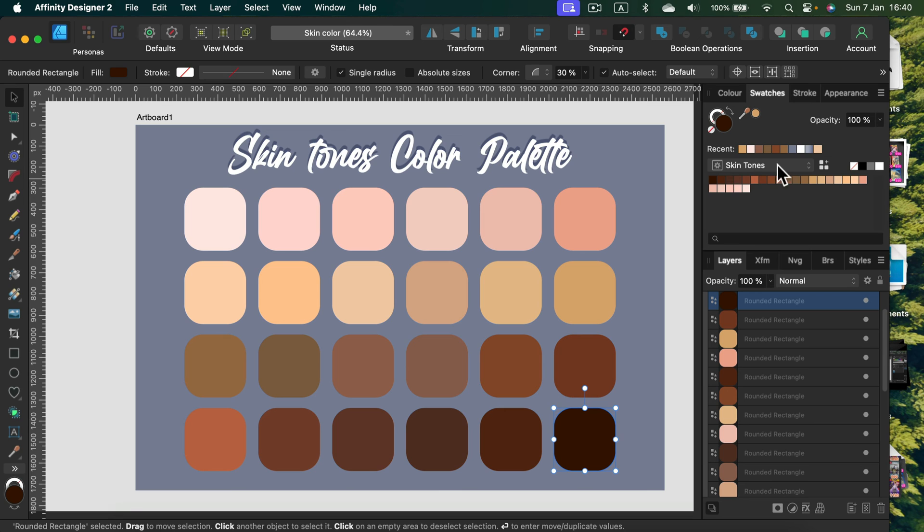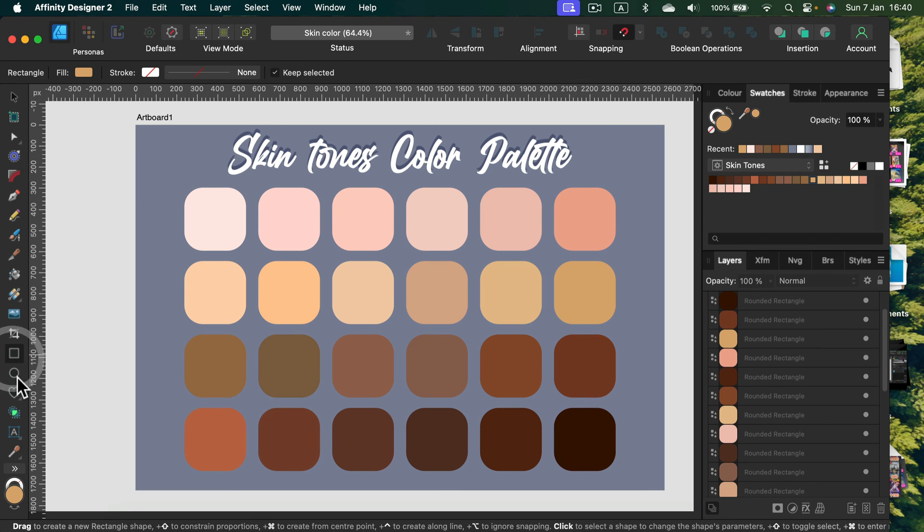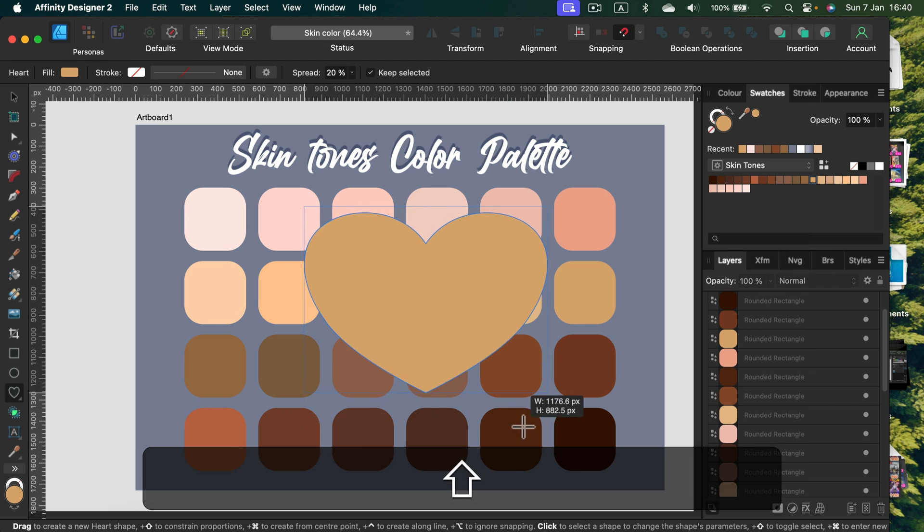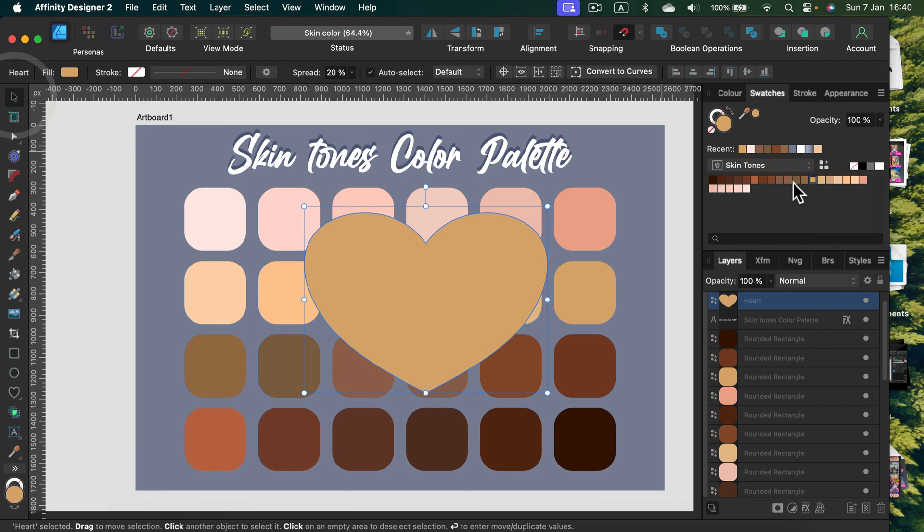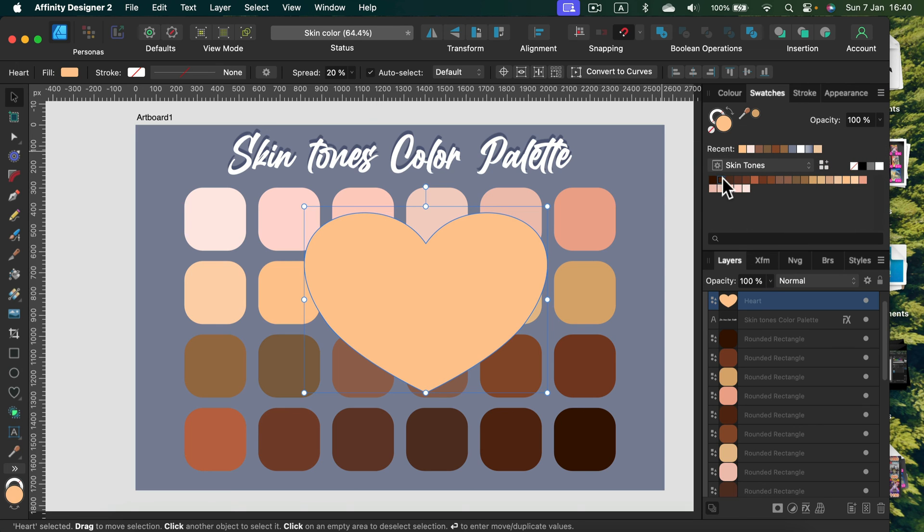We've got our skin tone palette here. Now you can simply draw a shape and you can select a color from the palette, and that's it.